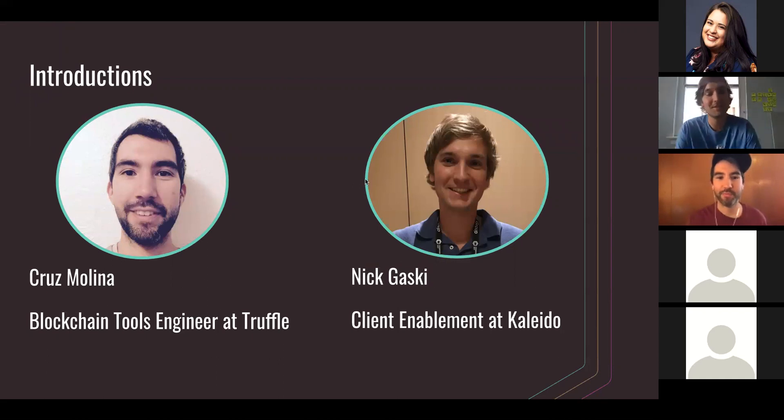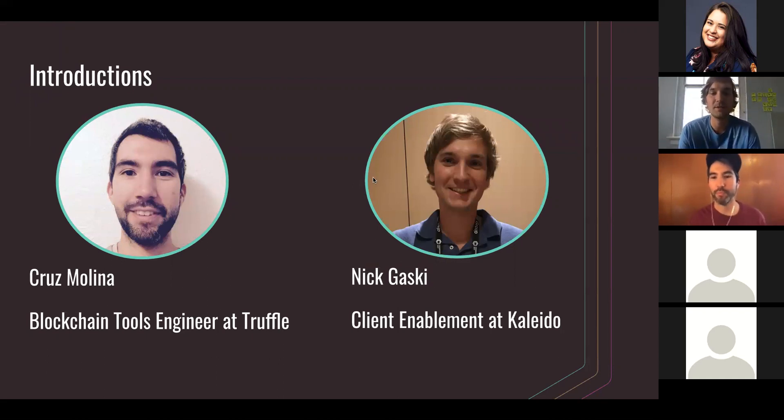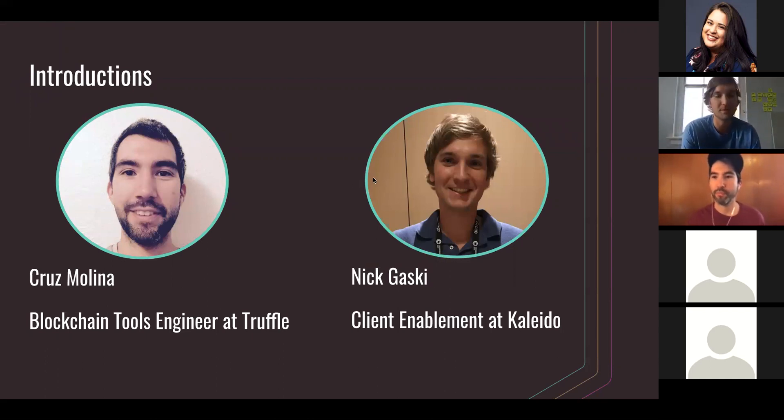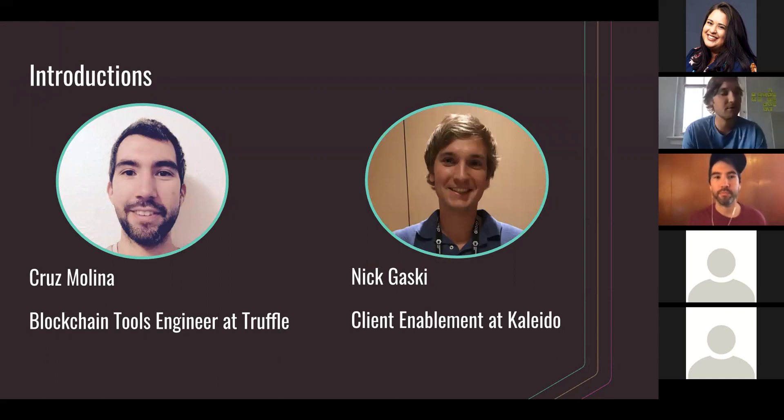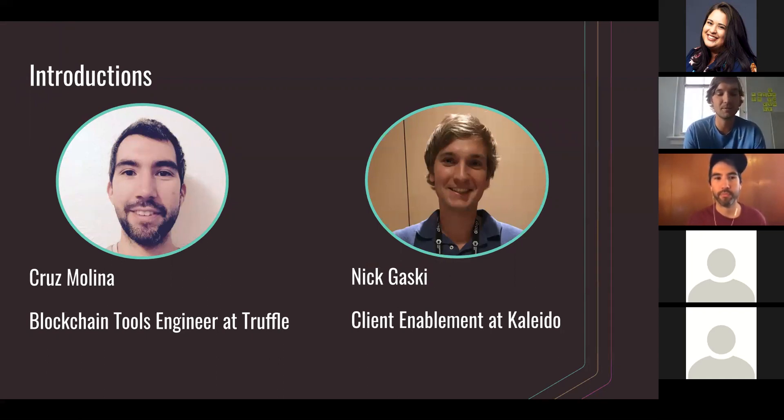Hey everyone. My name is Cruz Molina. I'm a blockchain tools engineer on the Truffle dev team here representing Truffle today.